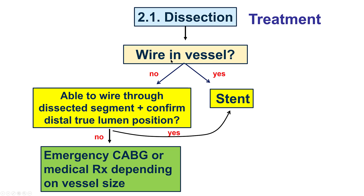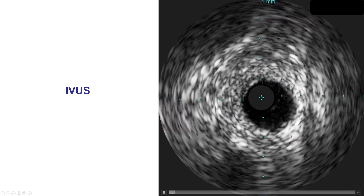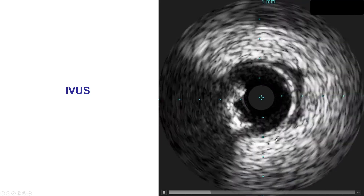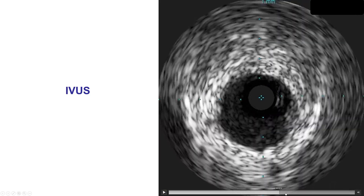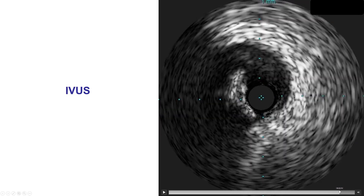The next step depends on whether we have wire in the vessel. In this case, we only had partial wiring. If not, the solution is to advance a wire through the dissection, confirm that the wire goes into the distal true lumen, and then place stents. If it doesn't work, then emergency surgery can be an option. Interestingly enough, after the dissection happened, it was very easy to advance the guide wire distally. But intravascular ultrasound demonstrated that we were in the subintimal position. We can see that the true lumen is compressed at the side of the vessel and the IVUS catheter is in the subintimal position. When we go more proximal, that's where the wire is actually within the true lumen.